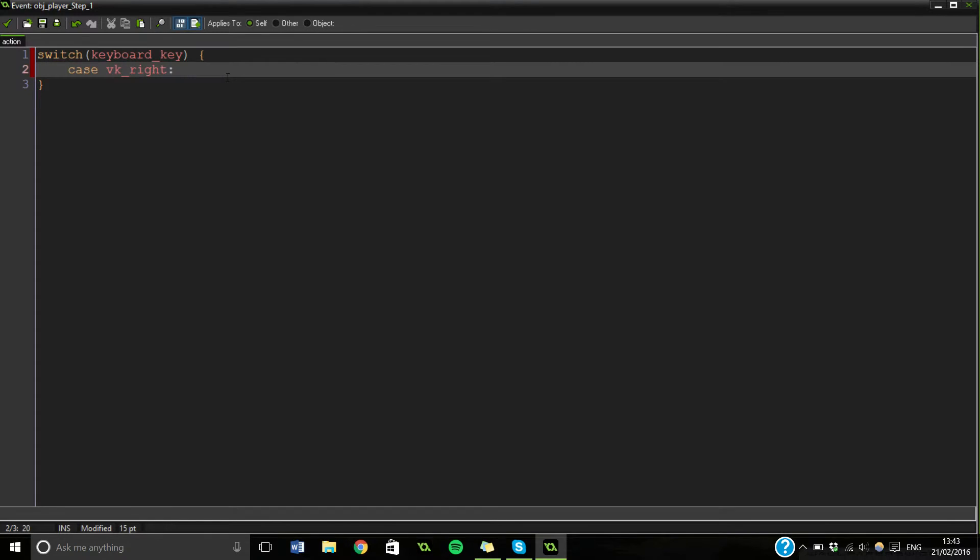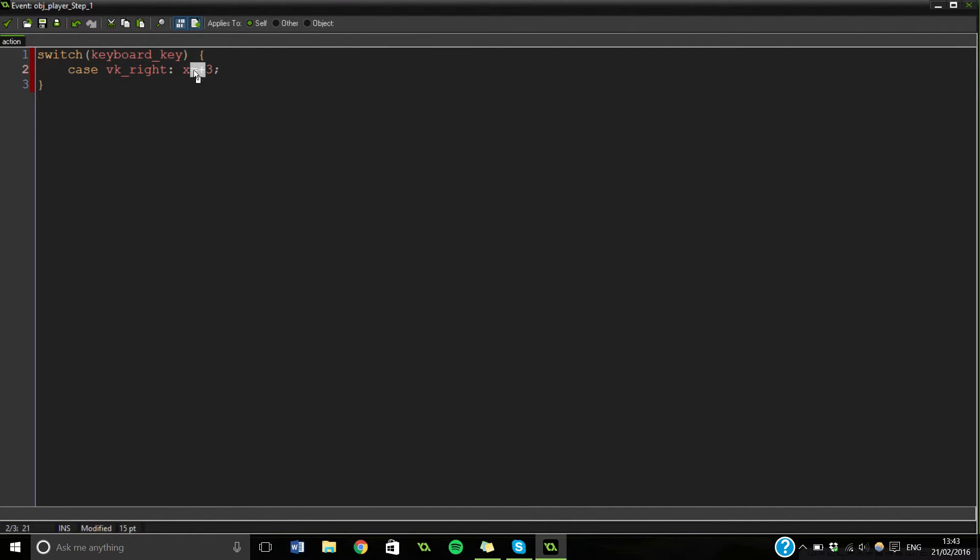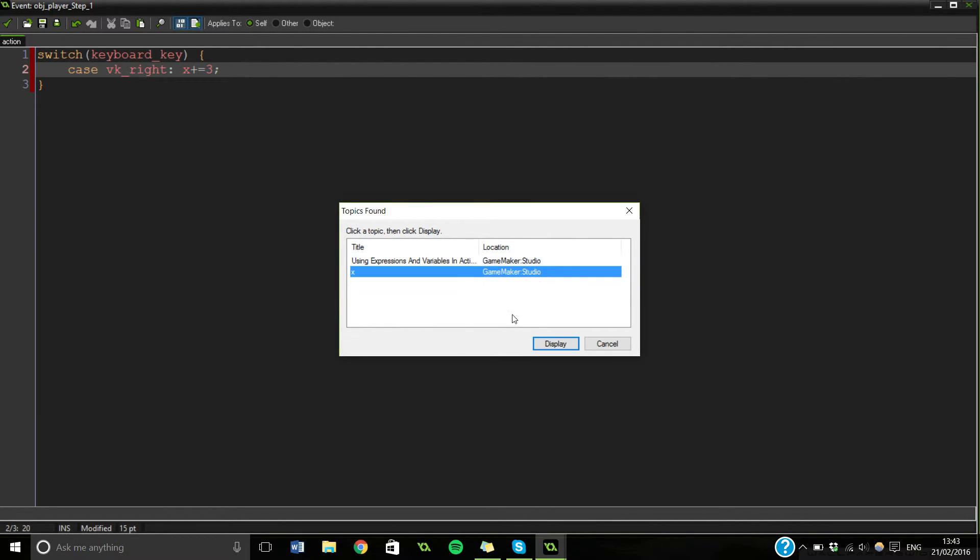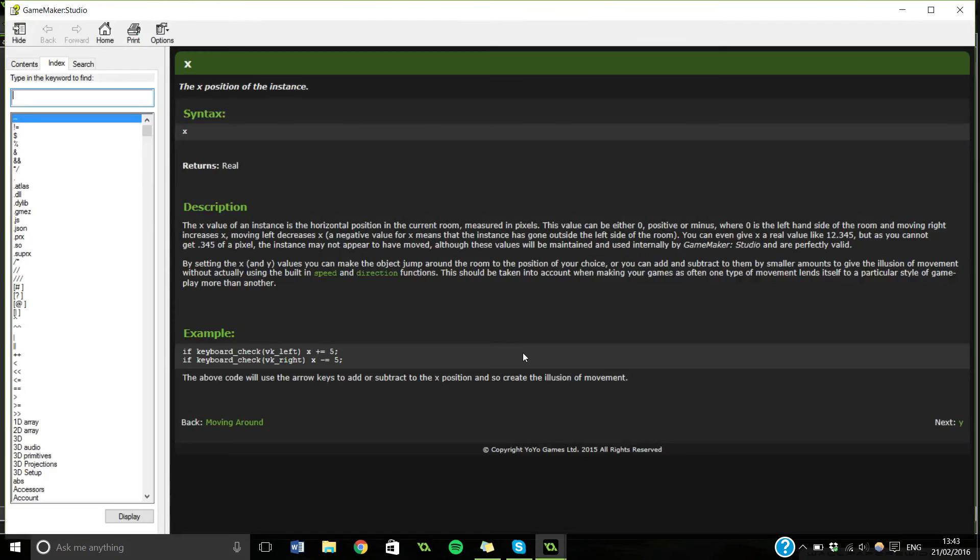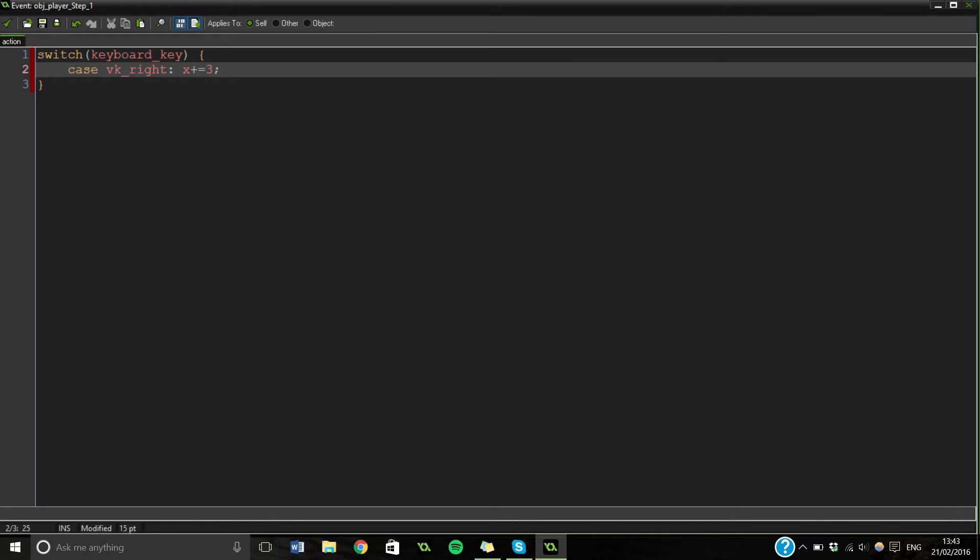So we're going to do x plus, say, three. You need to add an equals in there as well. So what this is going to do is our x coordinate is the coordinate that we're on. If you've not done coordinates, that's kind of mathematical and that's not what I'm here to teach.